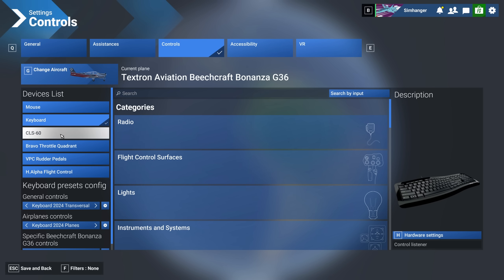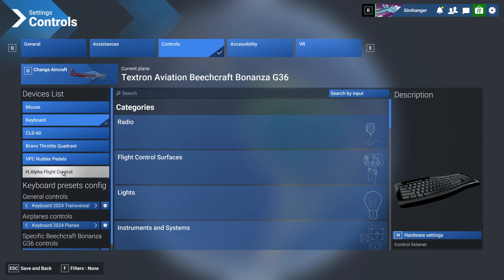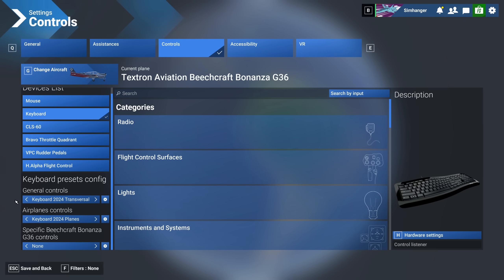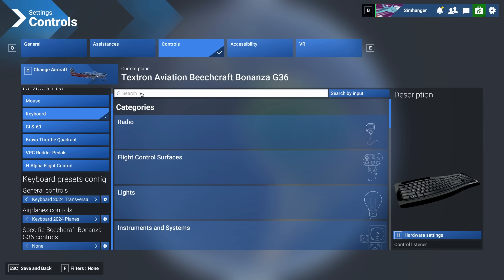To configure for a peripheral, make sure it is selected, indicated by a tick. Currently keyboard is selected. Below the peripheral list are the three control categories: general controls, airplane controls, and specific controls. This is where the confusion, and to some degree the complexity of this configurator, comes in. In this video we'll be going into some depth to try and clarify things.